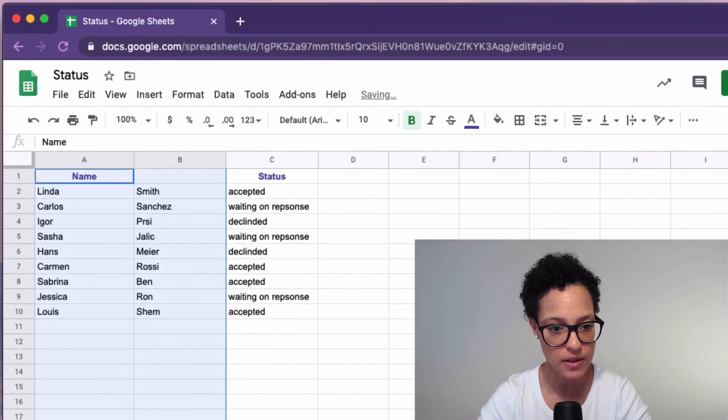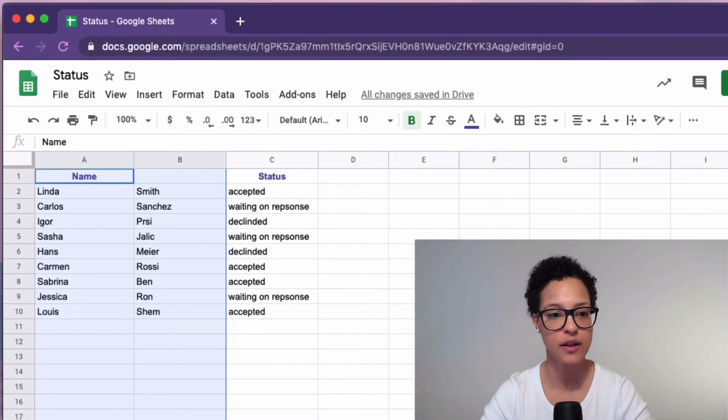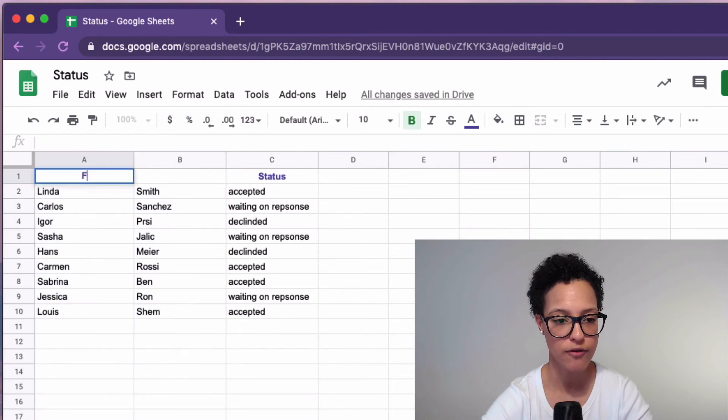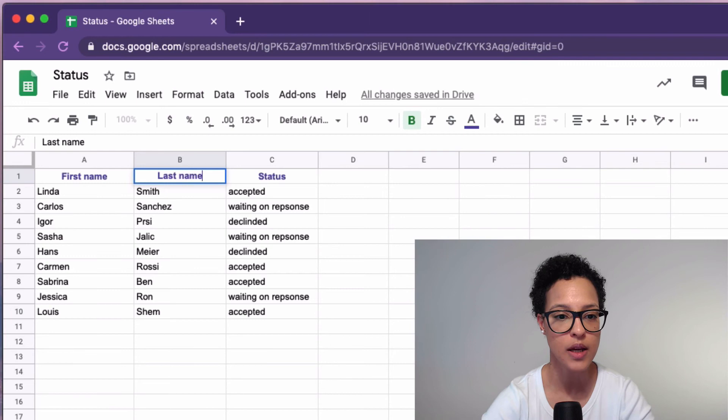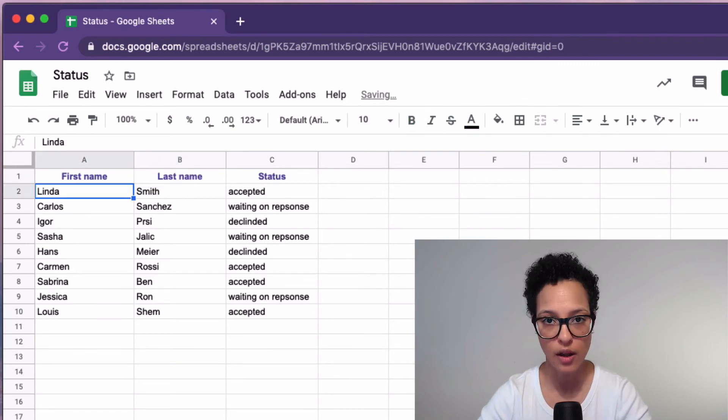So let's click on space and like magic we have our first name and our last name in two separate columns.